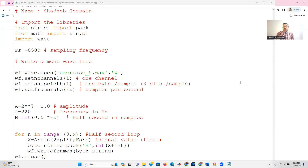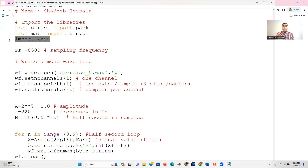In the previous video we discussed how to use Python to read an audio file. Now, what if you want to write an audio file? For that you need to import a couple of libraries: import wave, as we discussed previously for reading, but to write you also need to import the math library in order to use sine and pi, because we'll be generating a sine wave. You also need to import struct. These are the three libraries you need to generate an audio file.